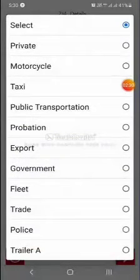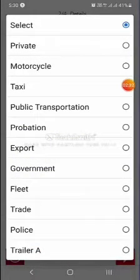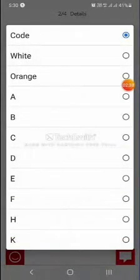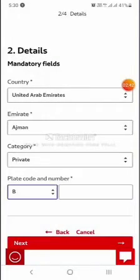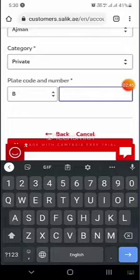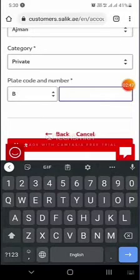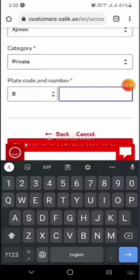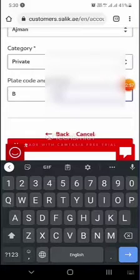After that, click the category — it can be private, motorcycle, taxi, and so on. Then enter the plate code and your plate number. I will write my plate number here — the one I received from the police department after the change.